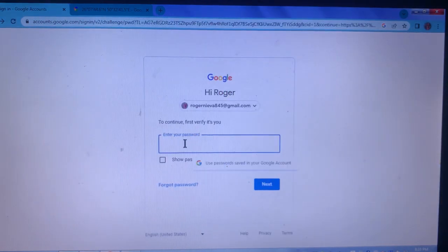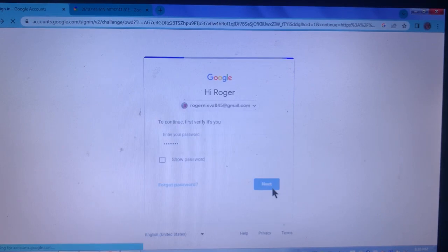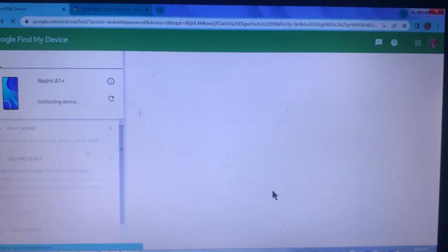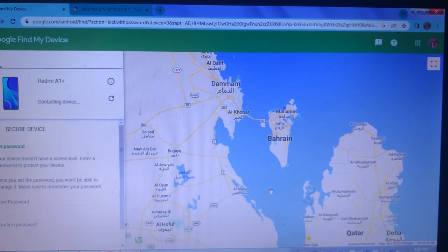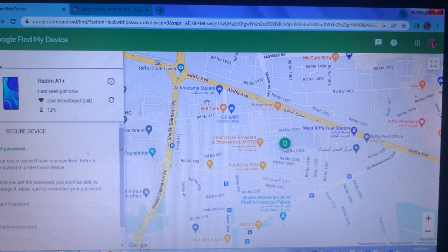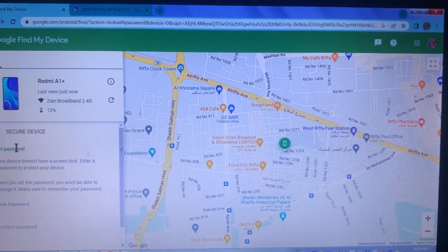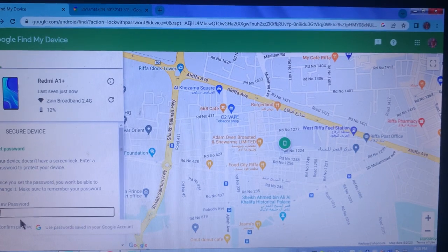Now let's use the Secure Device feature. We can log in with our registered Gmail address and set a password security for the device.